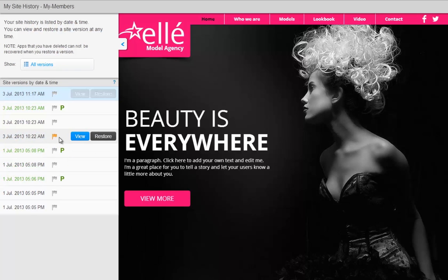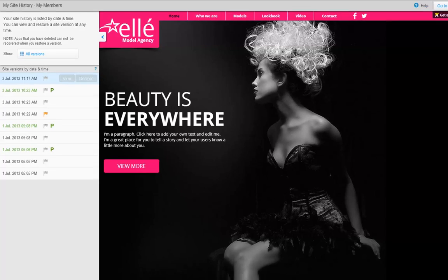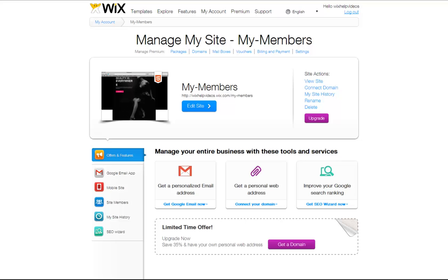Now you need to go back to My Account, open your site in the editor, resave and republish it, and you are set. Go ahead and give this a try on your own. We will see you next time.